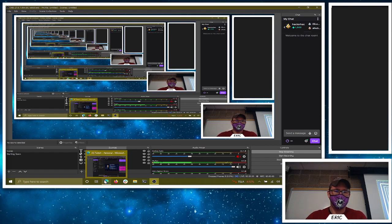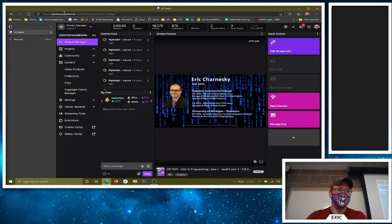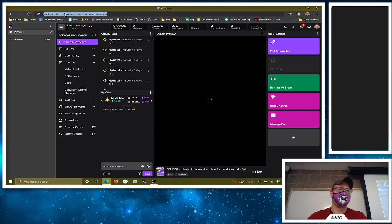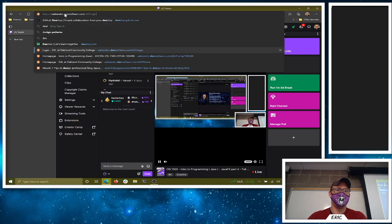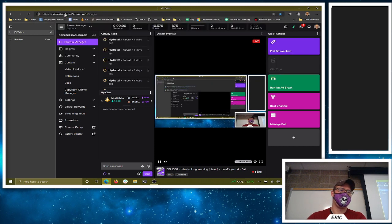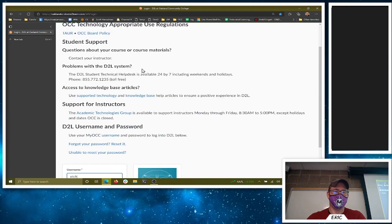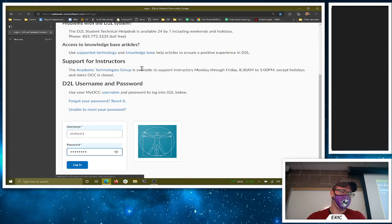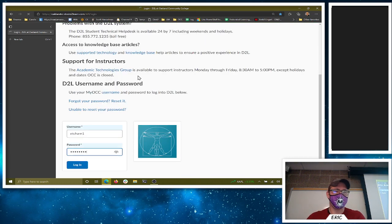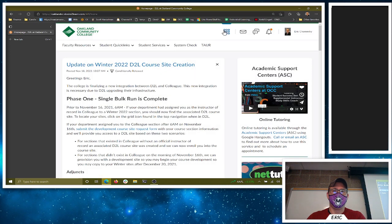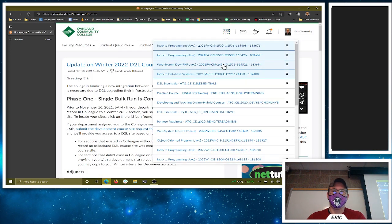Happy Monday! Let's see what we've got on tap today. I think we're just finishing up some JavaFX stuff. Wanted to look at two-dimensional arrays or array lists for you folks as well.